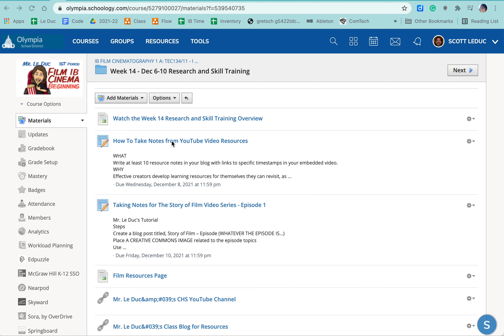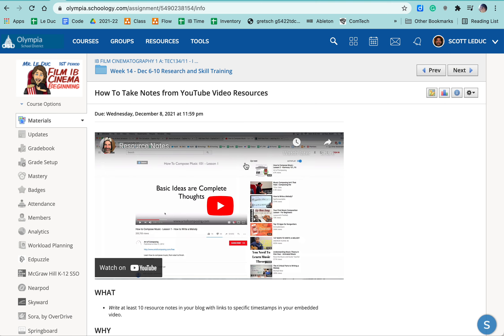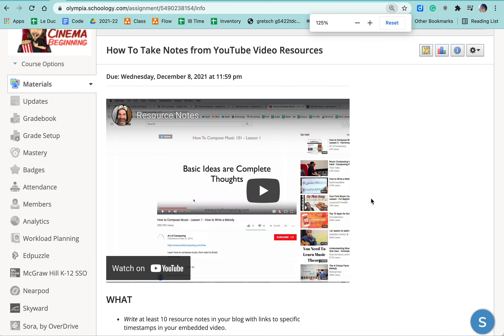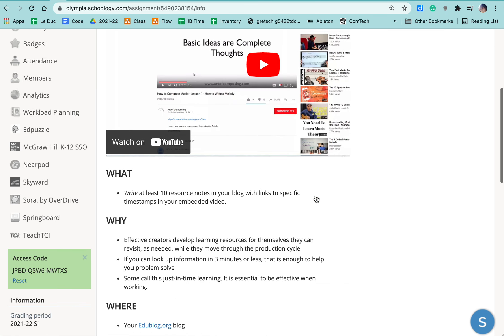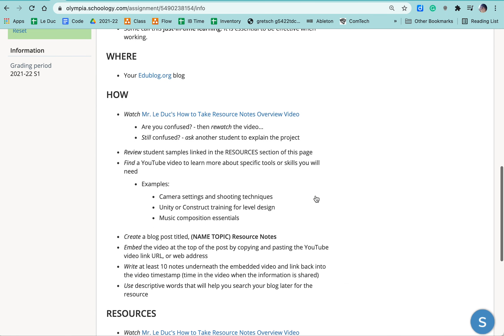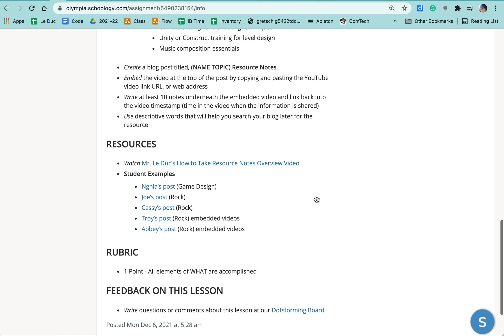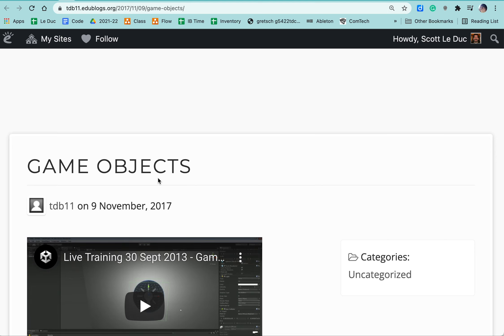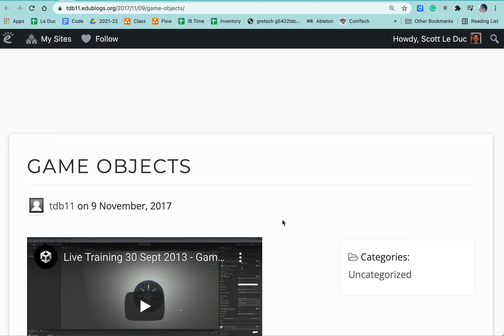So here we are in one of the class folders and I'm going to click on how to take notes from YouTube video resources. And let me zoom in here. You have an overview video on how to do the process. So please watch that if this doesn't make sense. But essentially what we're trying to do is create renewable resources for ourselves in the future.